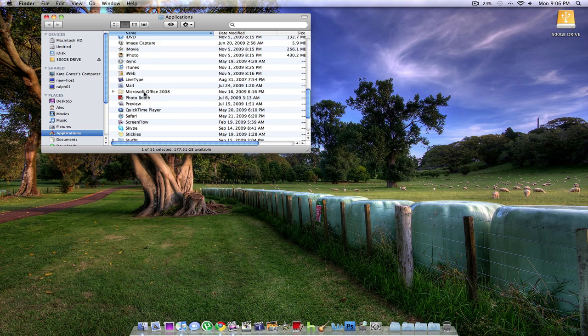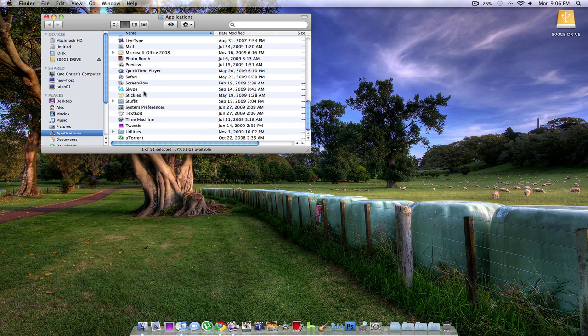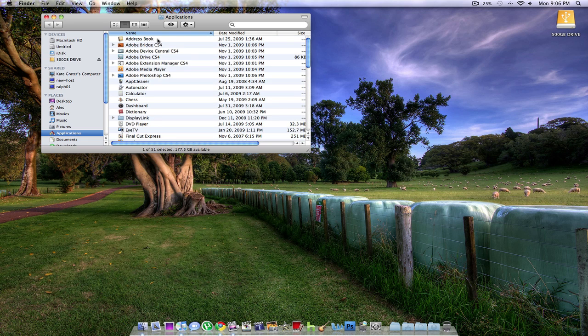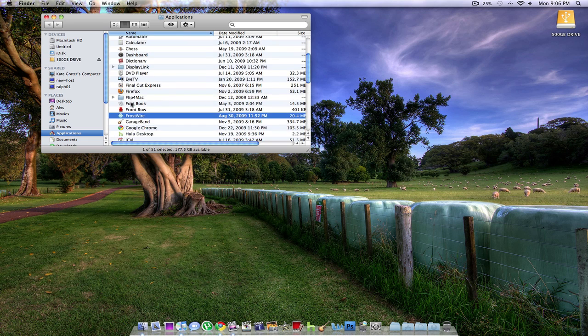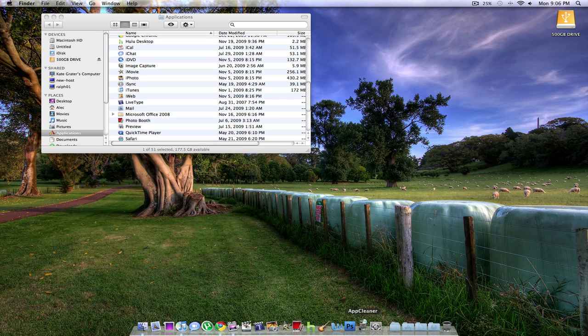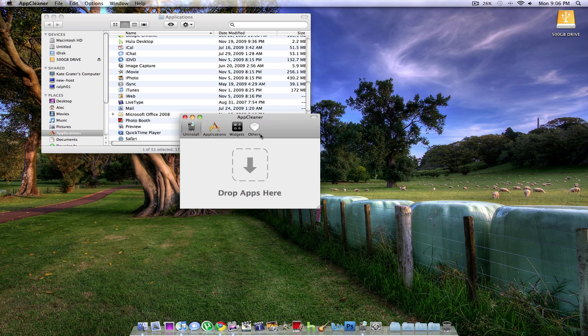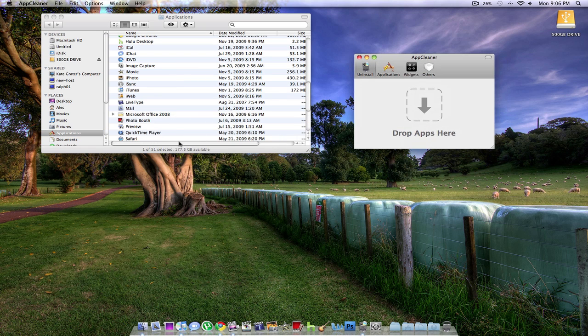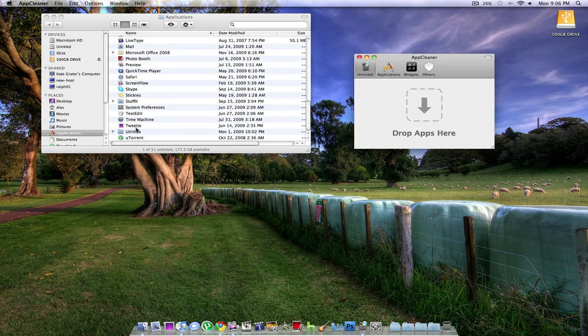But really, there are still a lot of hidden things that the system keeps if you don't delete it the way I'm about to show you. What you want to get is this little app right here, AppCleaner. It's about the smallest app you could ever want or get for the Mac.